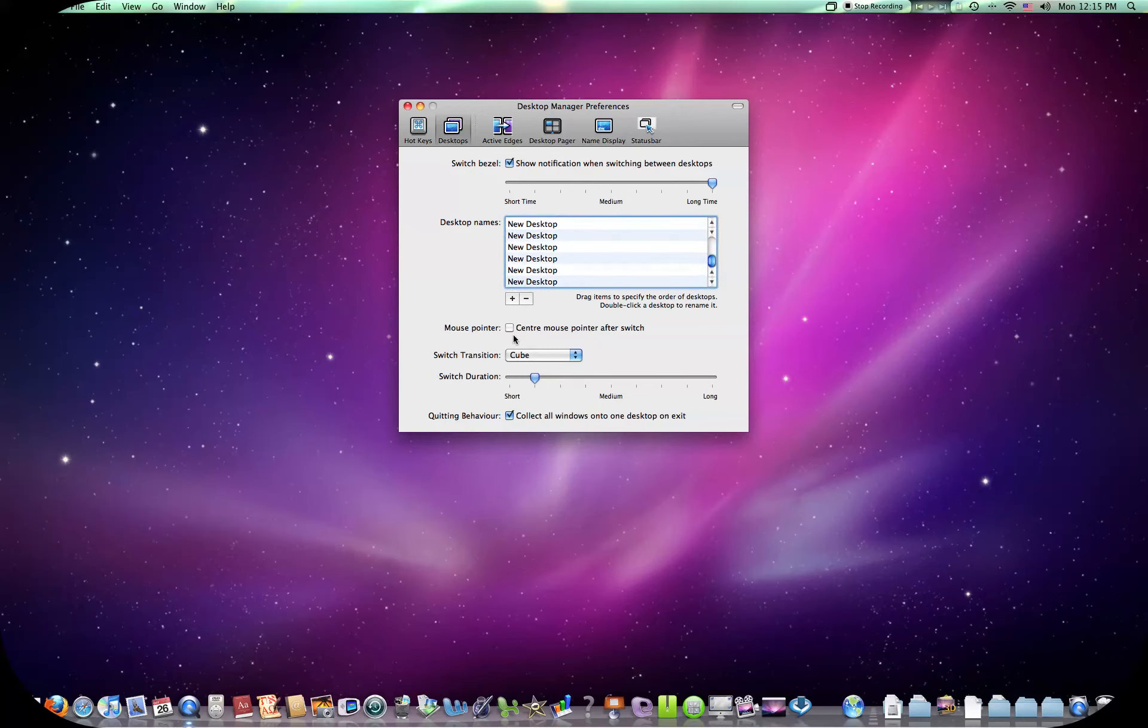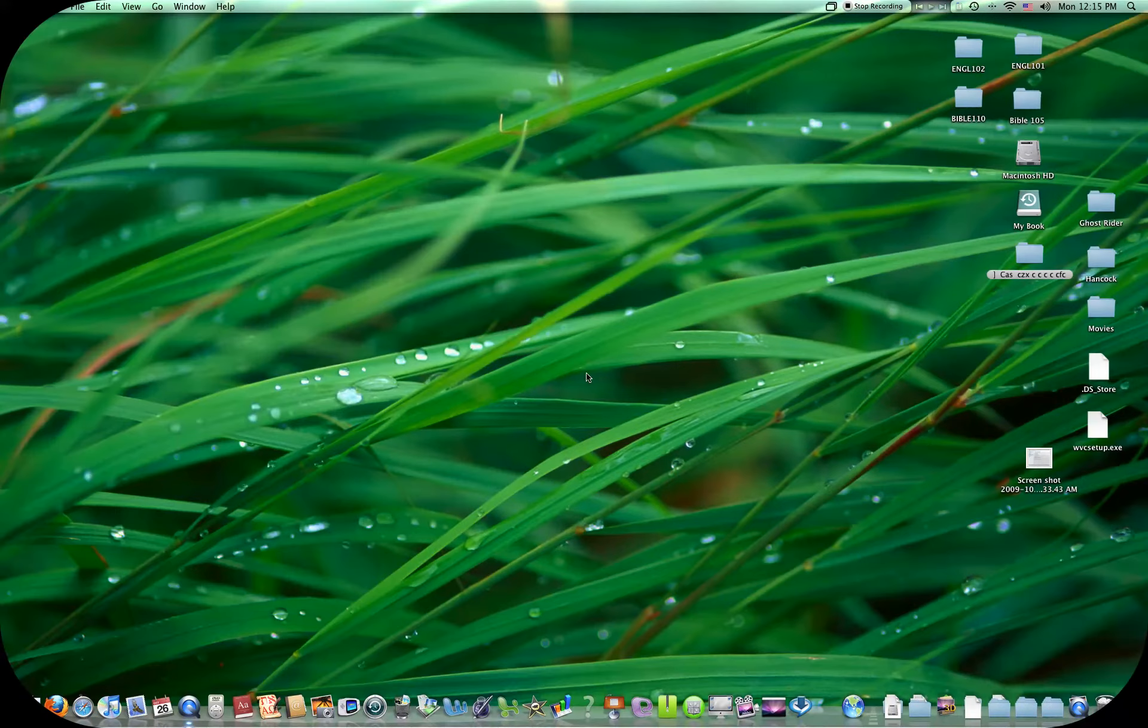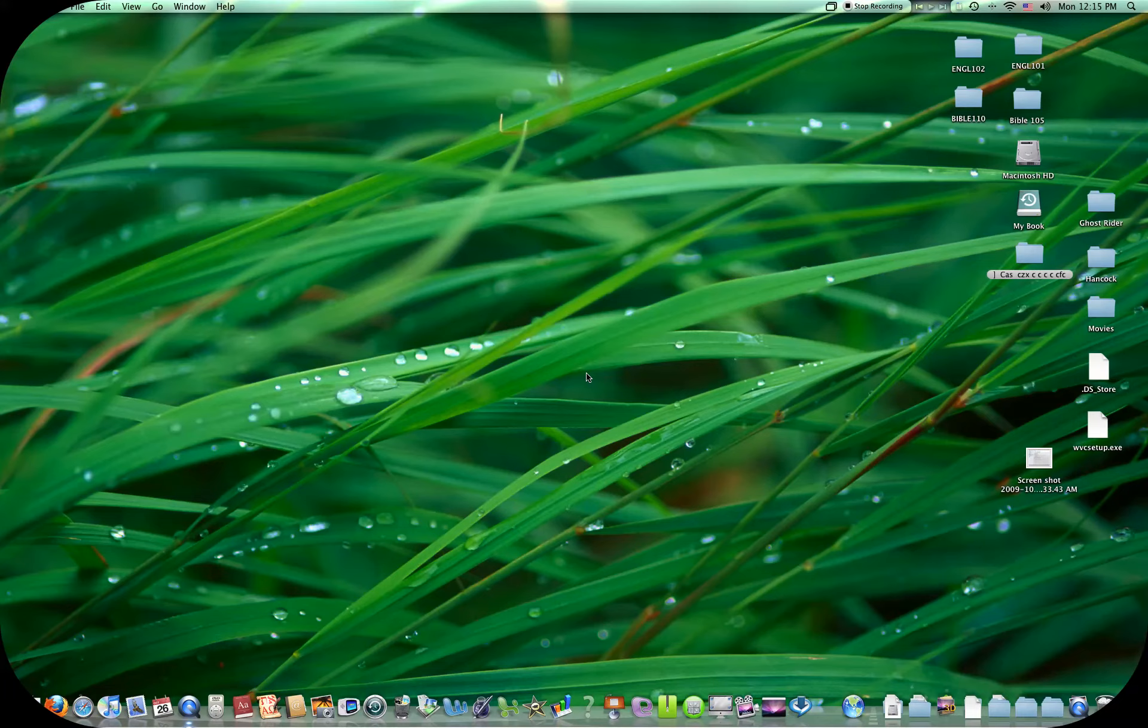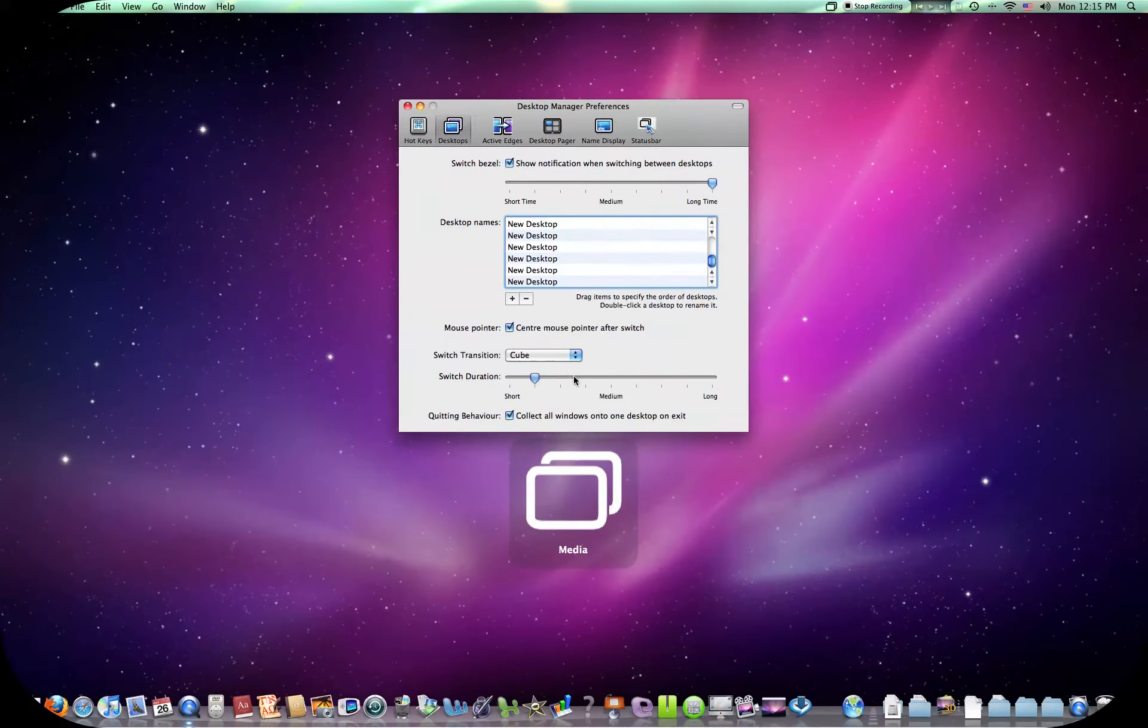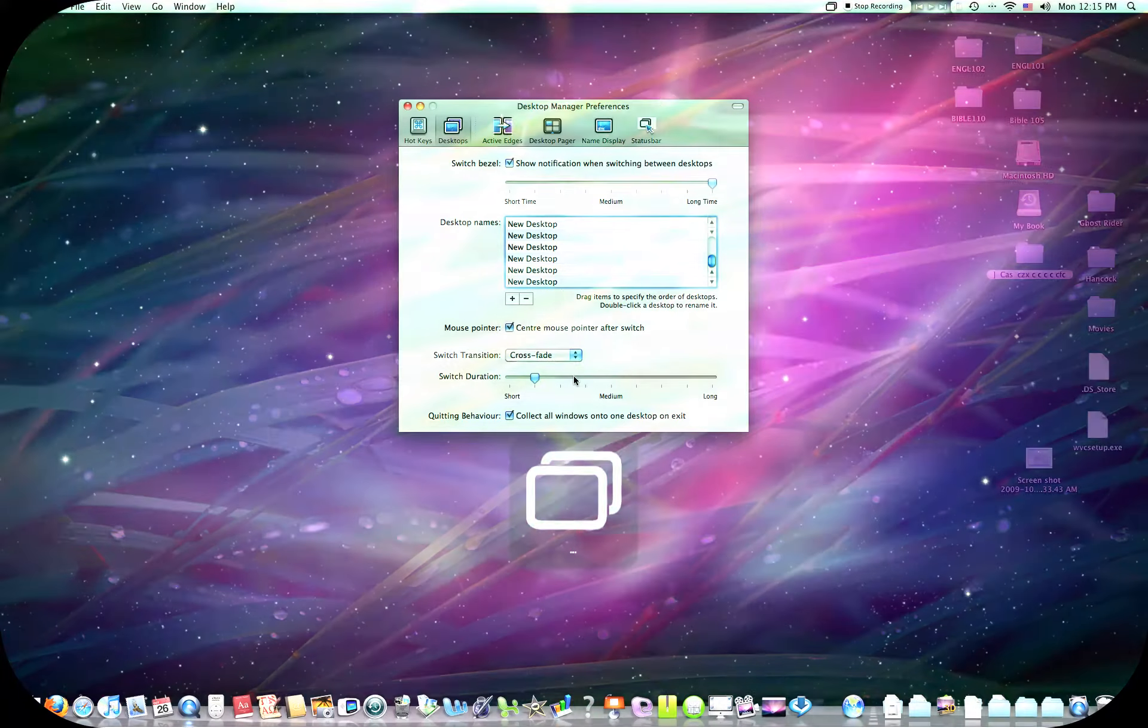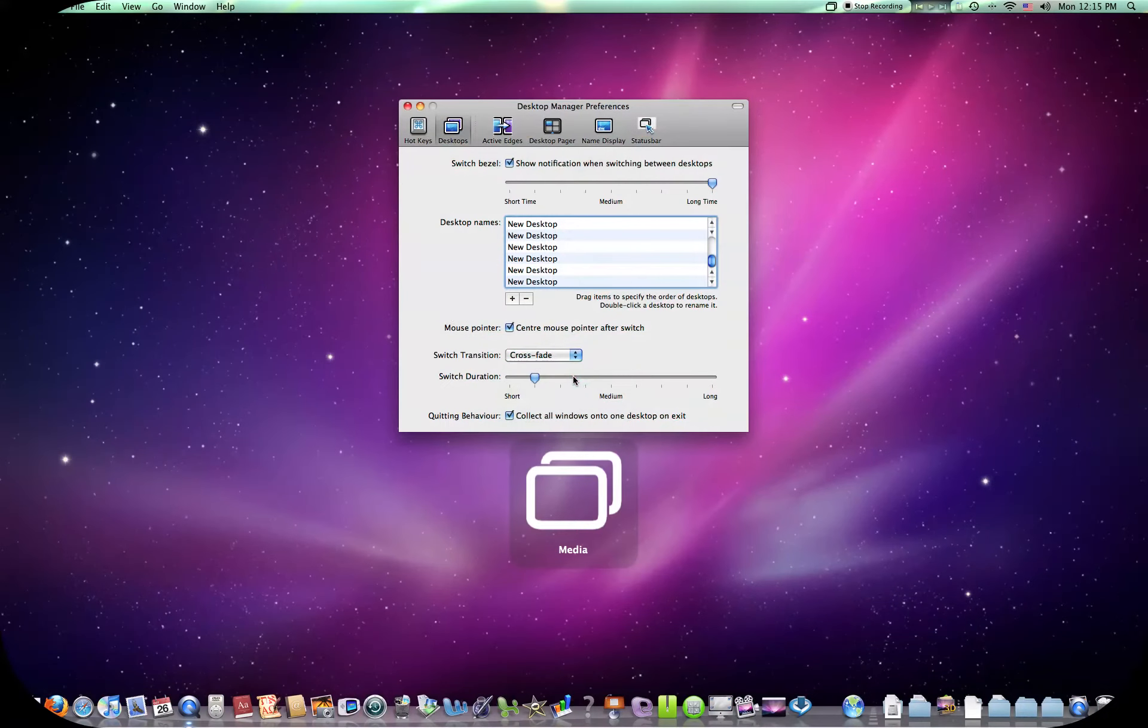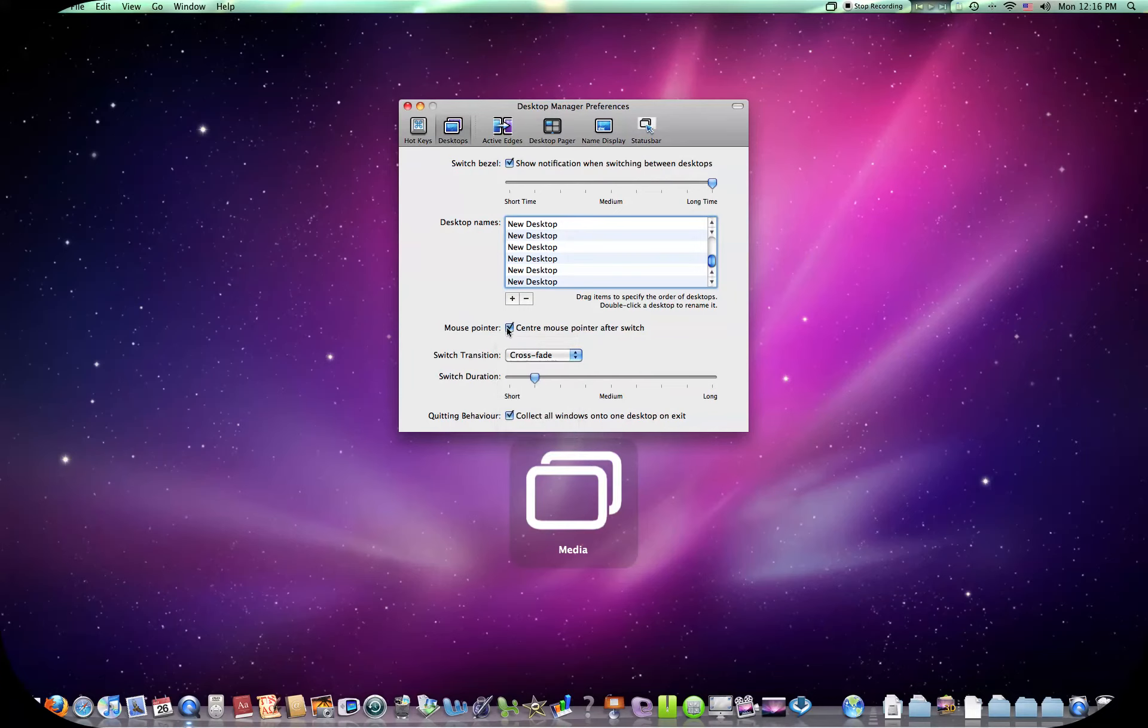You can do that later, but you can center mouse pointer after switch, which is after I switch, it'll put in the center. I'll show you that real quick. It puts it in the center right there. Cursor's on the right. Now it's in the center. You can change the effect. You got crossfade. I'll take the center off. That's annoying.